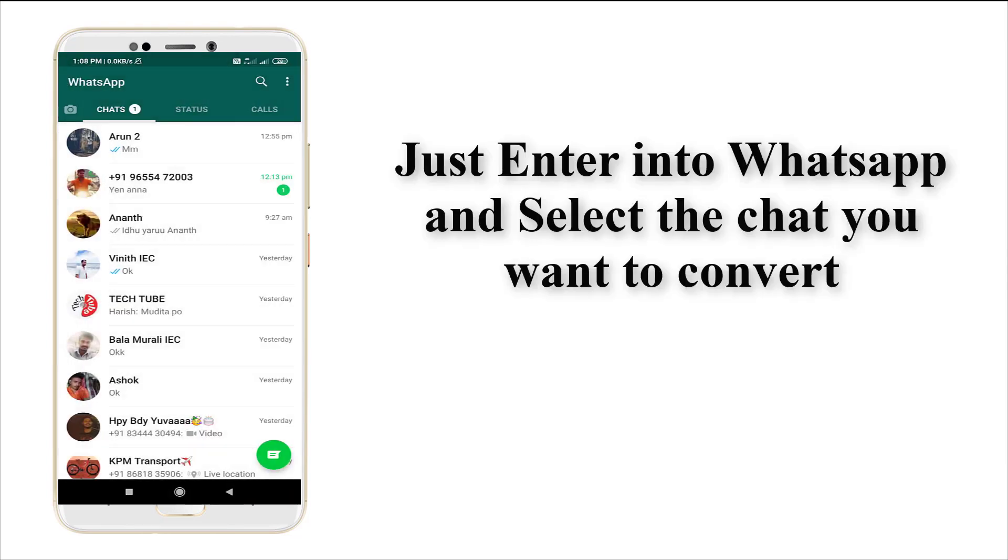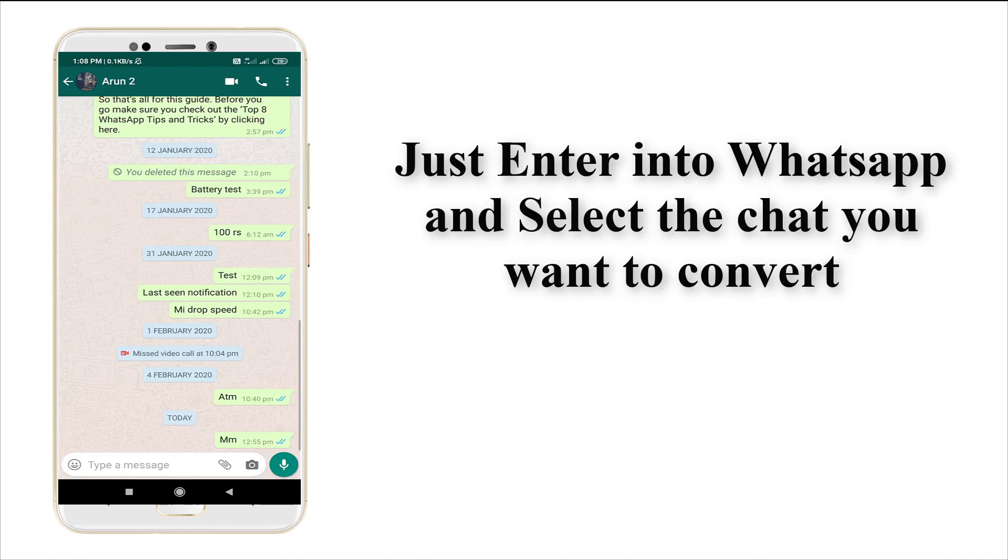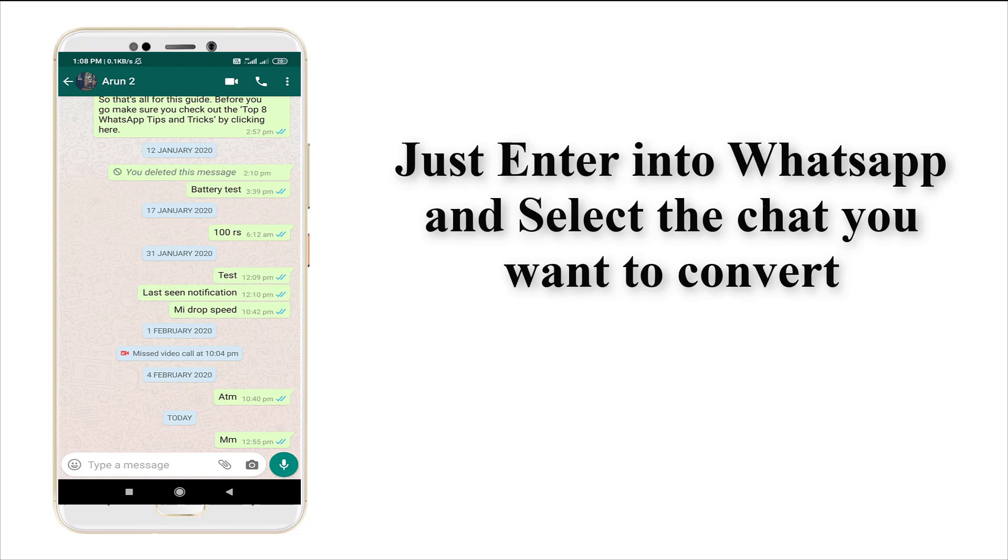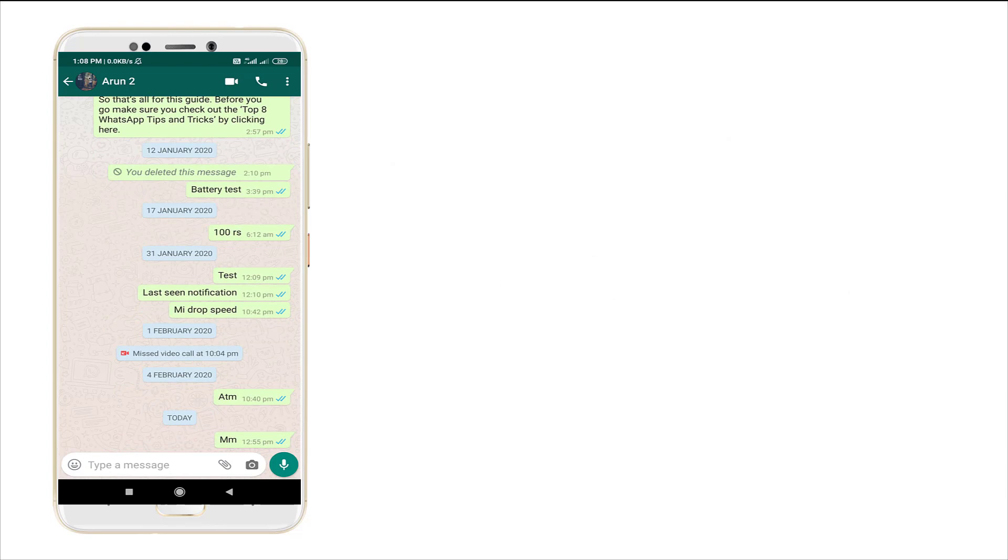Now I'm going to convert the Arun message to a file format. For that I'm entering into the message. This was the chat I chatted with Arun. I'm going to convert this chat to a file format.